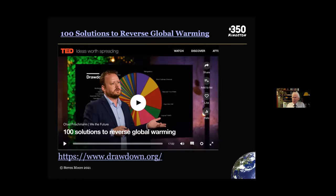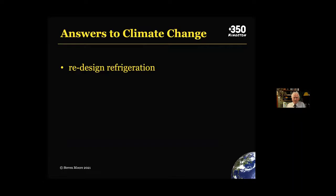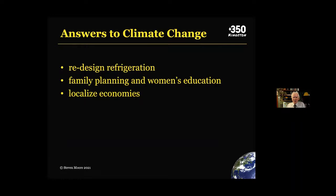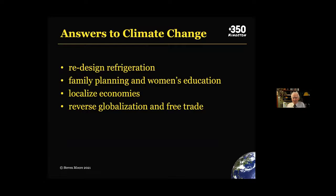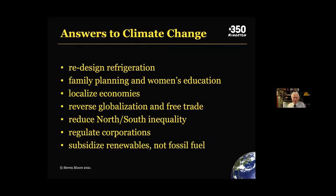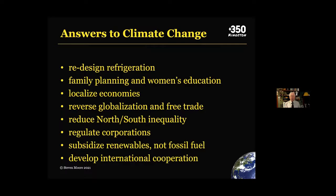Number one was redesigning refrigeration. Number two was family planning and women's education. Then it was having a local economy to reduce transportation costs, reversing globalization and free trade, reducing north-south inequality, regulating corporations, subsidizing renewables not fossil fuels, and developing international cooperation. According to this research, those were the most effective ways to combat or mitigate climate change.